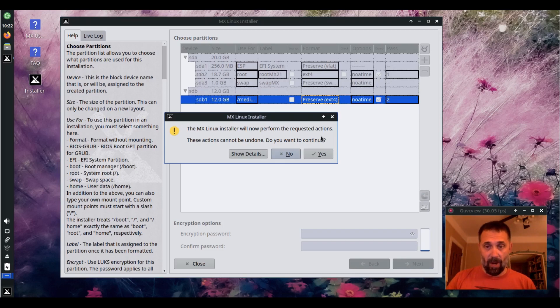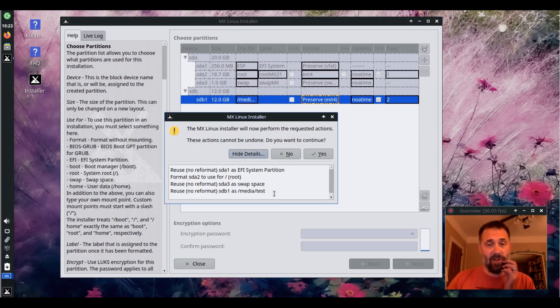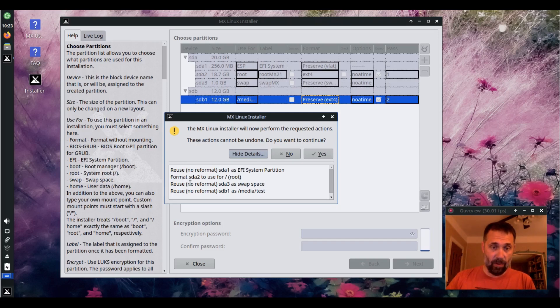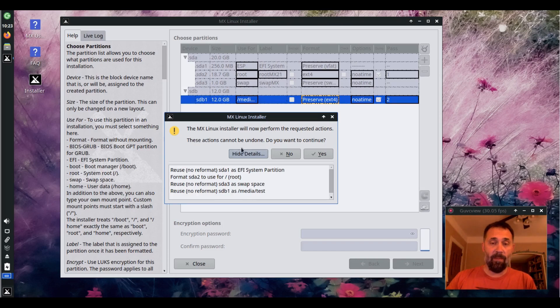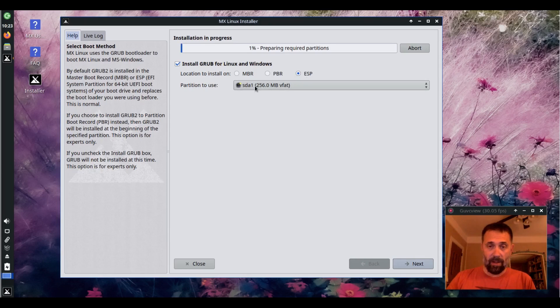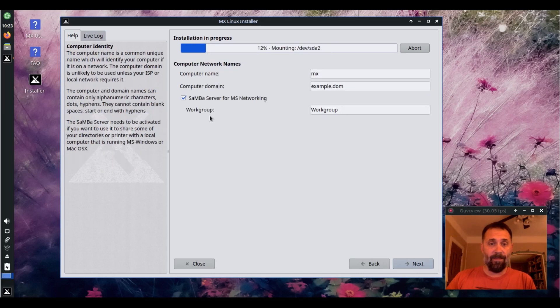And it will now perform the requested actions. The actions cannot be undone. You can see the actions by hitting the show details button. And you can see we're going to reuse SDA1 for the EFI ESP partition. We're going to format SDA2 for root. We're going to keep SDA3 as swap, but not reformat it. And we're not going to reformat SDA1, but we're going to mount it on slash media slash test. Say yes. You can see my ESP showing up here as an install location for Grub. So I'm going to hit that.